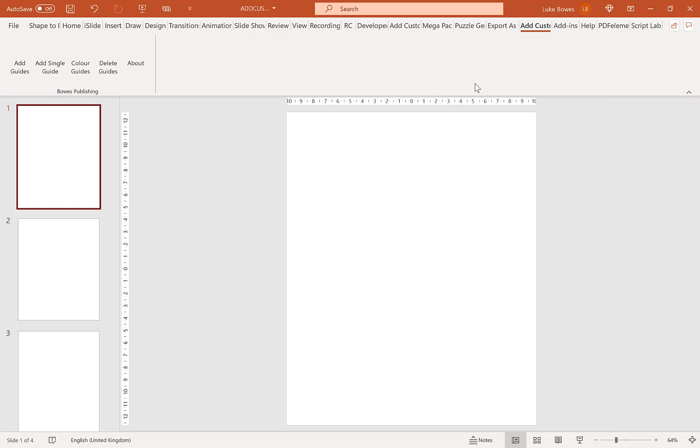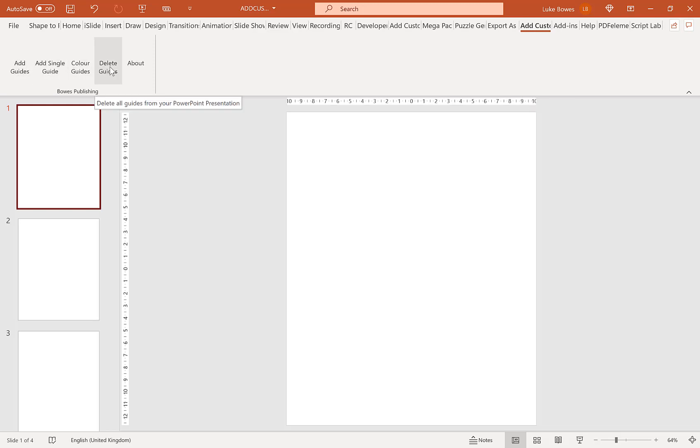Now you can access the add-in once installed from your ribbon up here called Add Custom Guides and then here you'll have access to the menu with five different options.